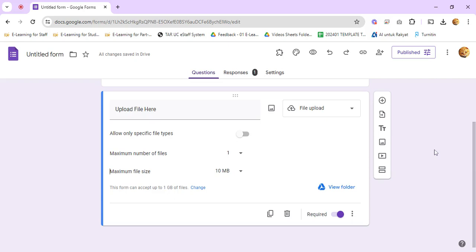Hello, let me show you how to import questions from another Google Form to this current Google Form. So, open a Google Form.